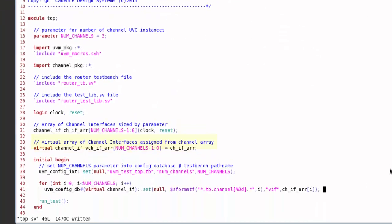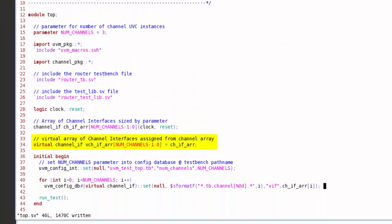So what I need is I need this line 34 here. So 34 is an array of virtual channel interface pointers, keyword virtual in front of the declaration, and then I assign that from the actual channel interface array. So every element of the virtual array is loaded up with the appropriate corresponding element from the actual channel interface array, and now I can index my virtual array.